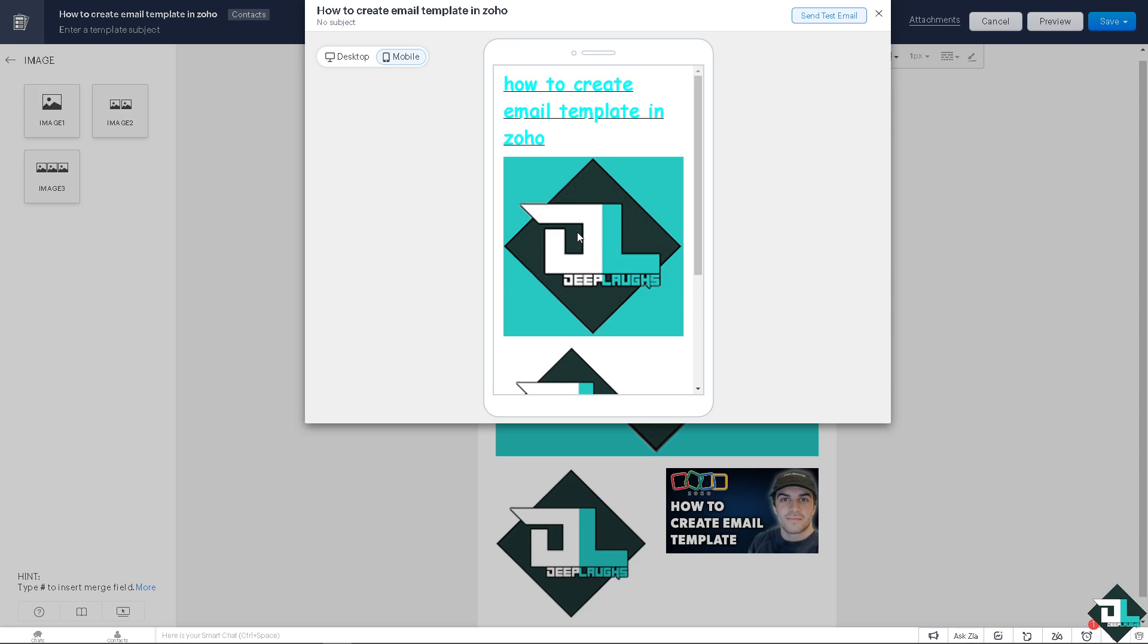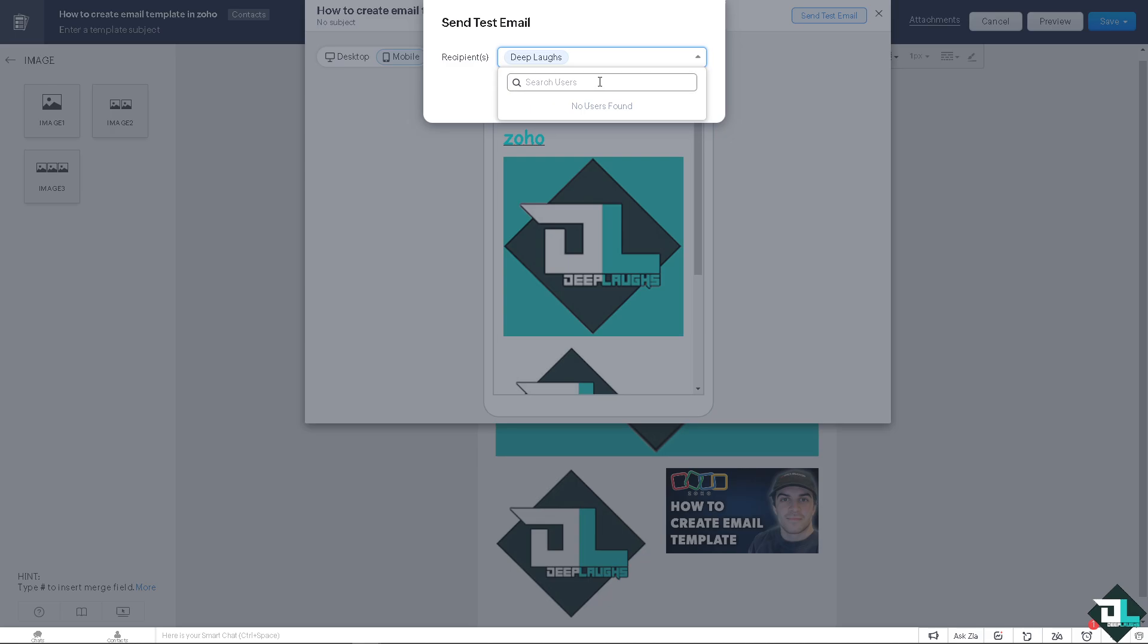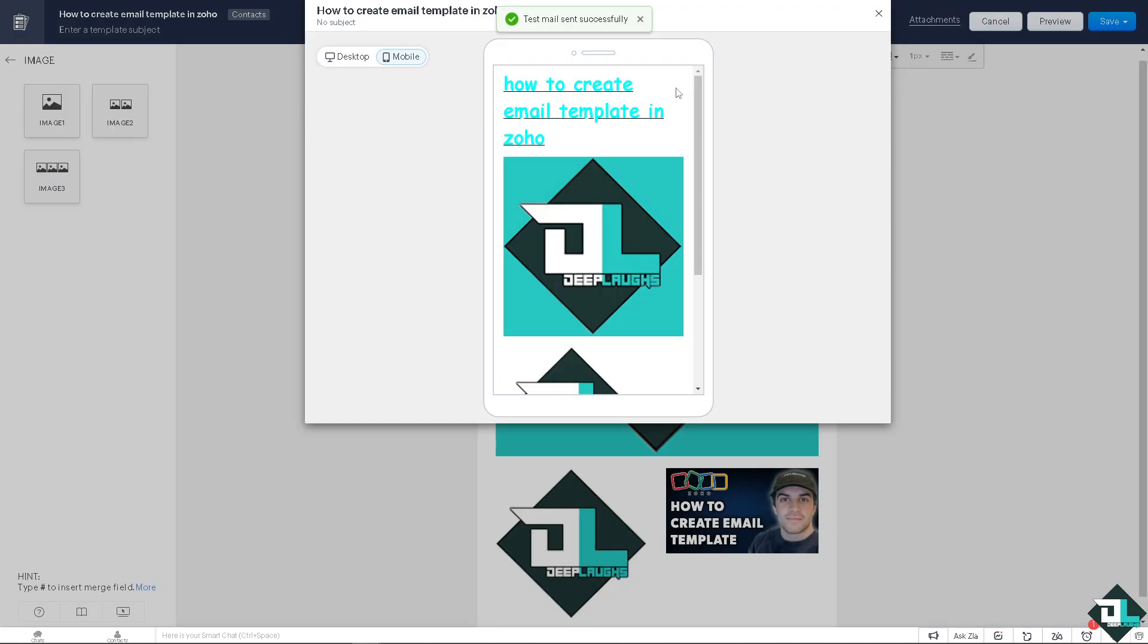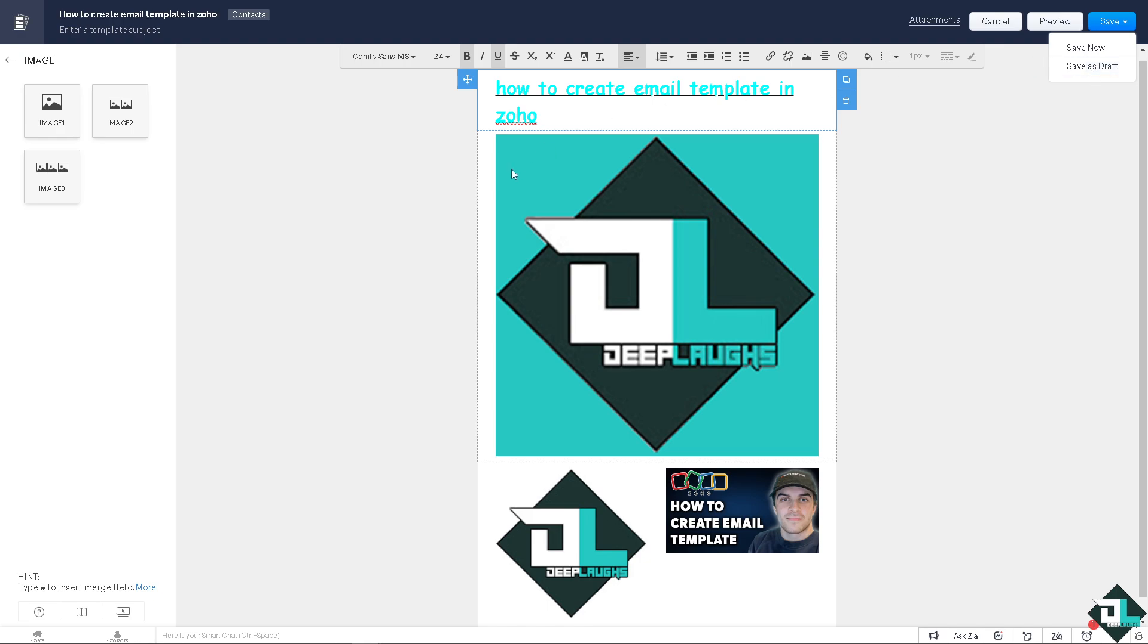Once you're happy, you can even click on Send Test. You can add users like that and click on Send. The test email was sent successfully. Once you're happy with that, all you're going to do is click on Save. You can save now or you can save as draft if you want to edit that later. That's it for today's video. Thank you so much for watching. We will see you in the next one.